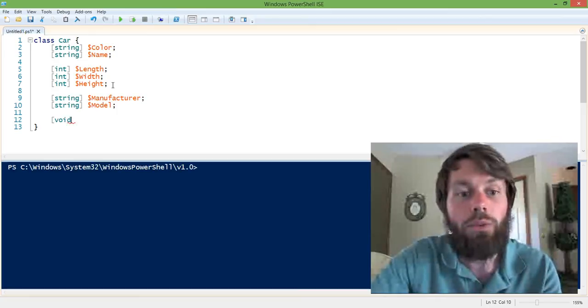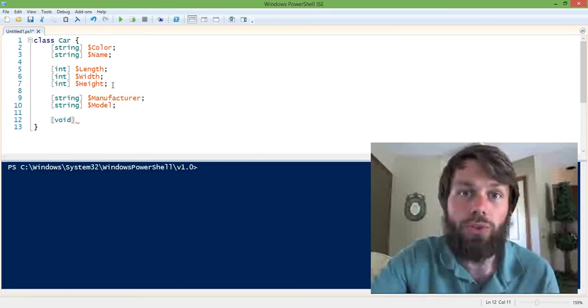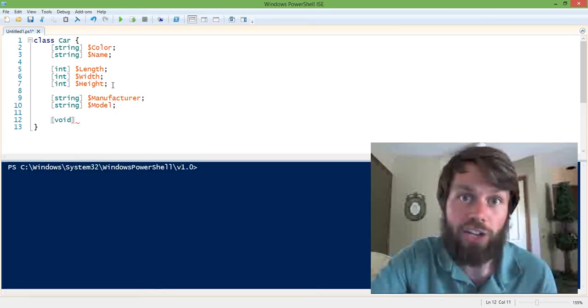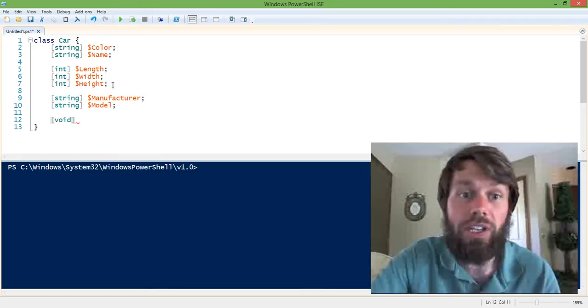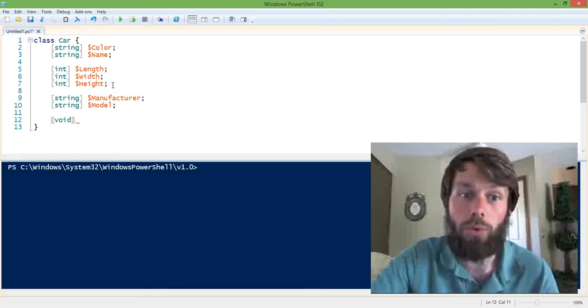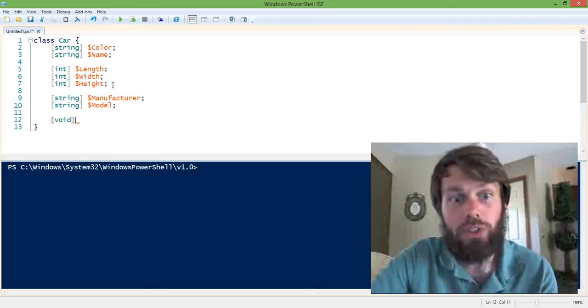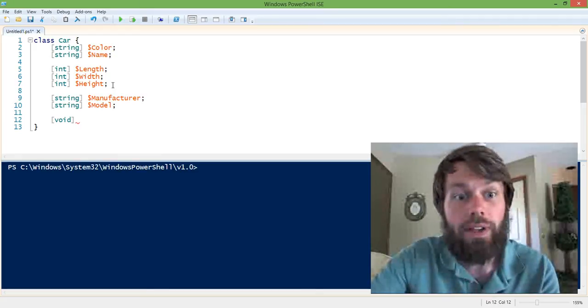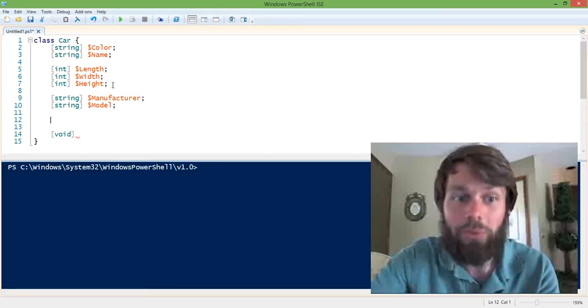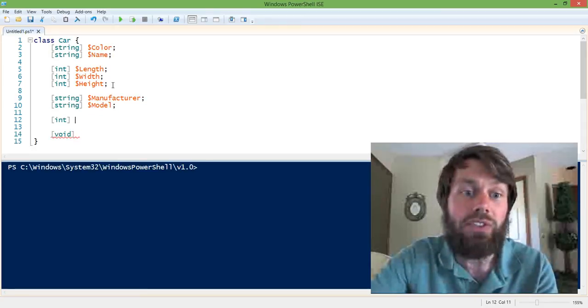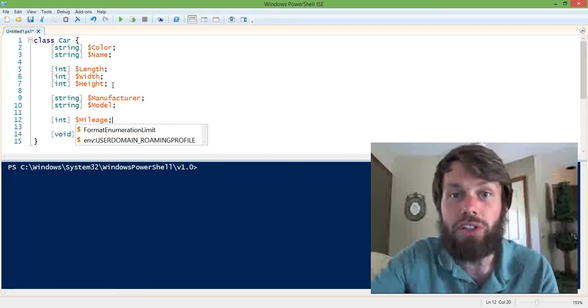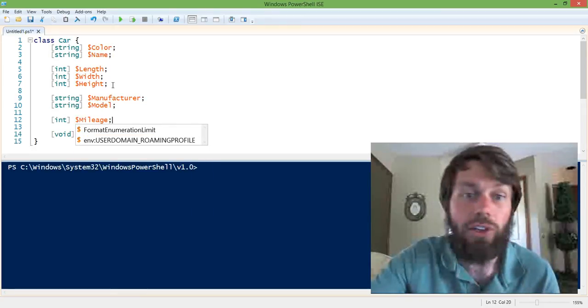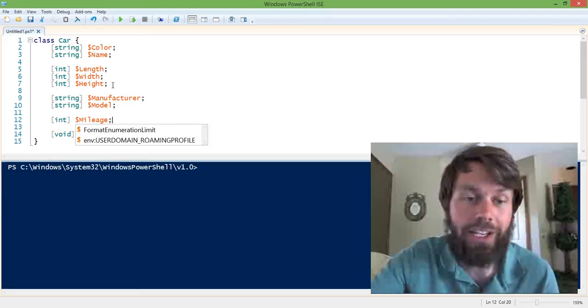So we're also going to create things called methods. And methods are actions that are performed on the object that we're working with. So one more property I'm going to add here is an integer called mileage. And that's just going to store the mileage of the vehicle over its lifetime.